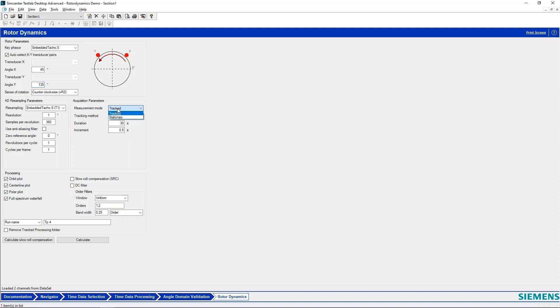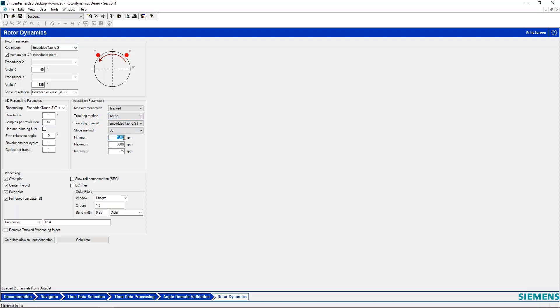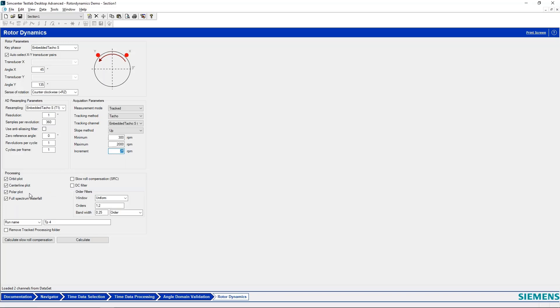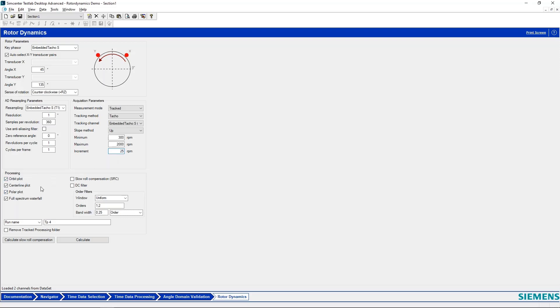I can take a measurement. I might say I want to perform analysis on that run-up, so I'm going to use my taco as my tracking channel. And then I'll say I want to analyze this from 300 RPM to 2000 RPM, and I'll have an RPM increment of every 25 RPM. So basically for things like my orbit plot, my centerline plot, and my polar plot, my full spectrum waterfall, I'll be calculating an orbit every 25 RPM, a point on the polar plot every 25 RPM, and so on.